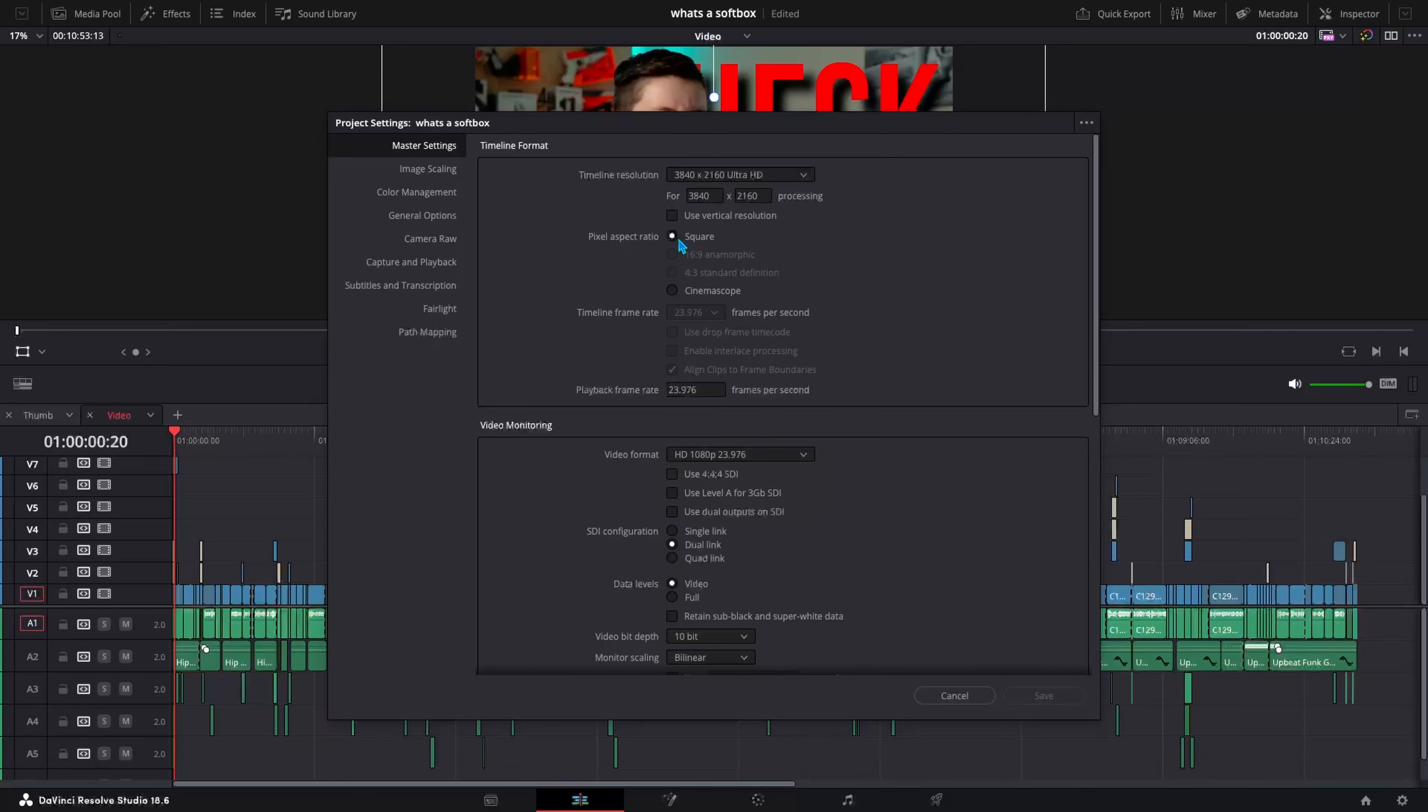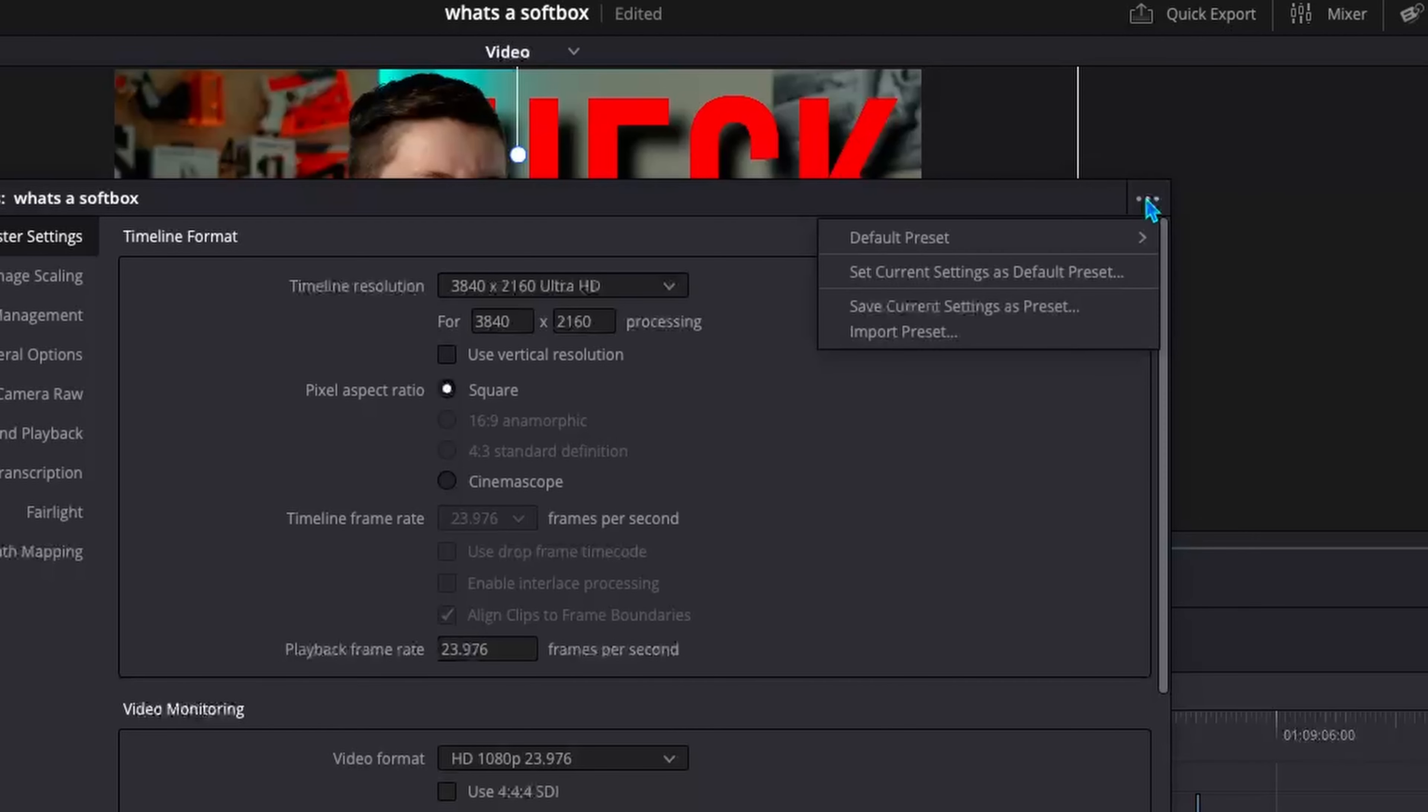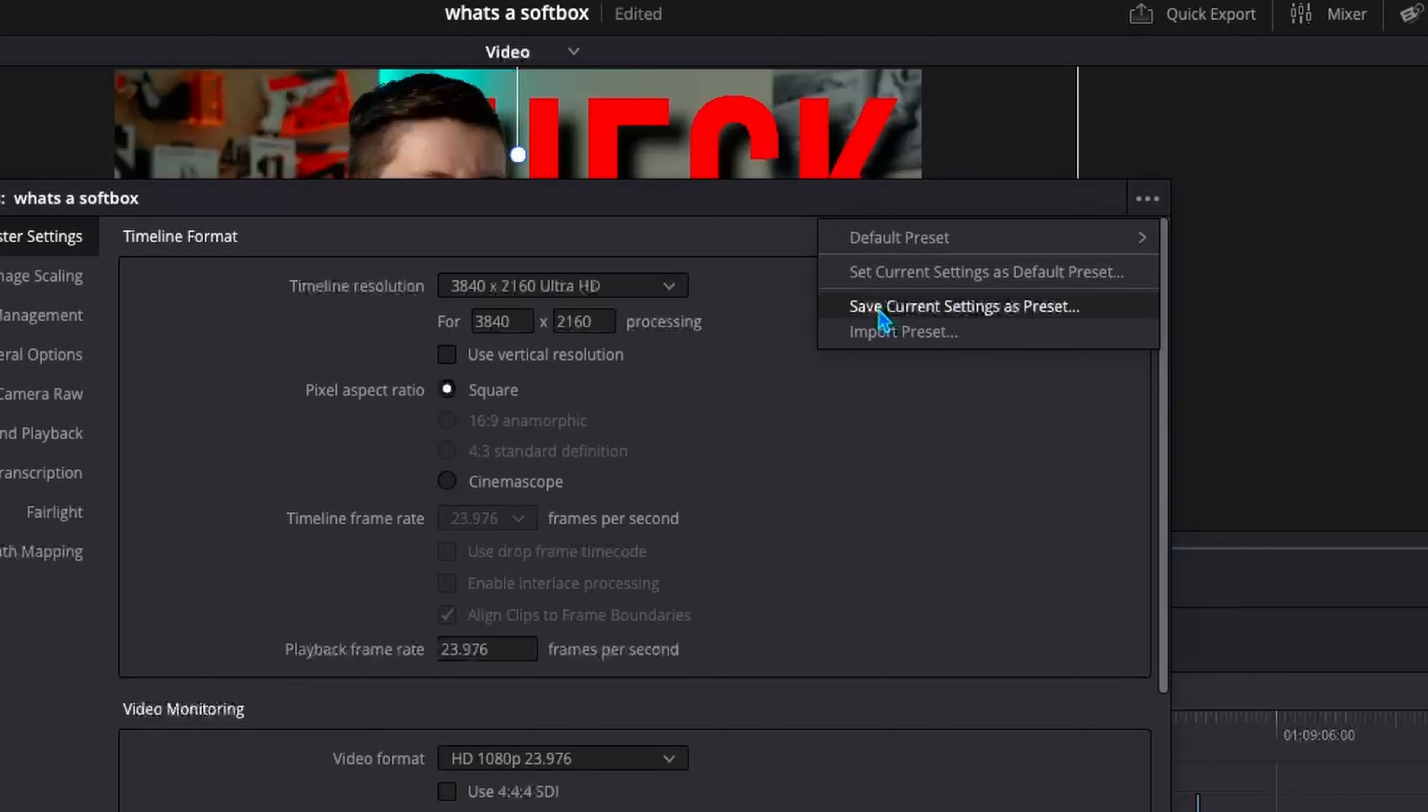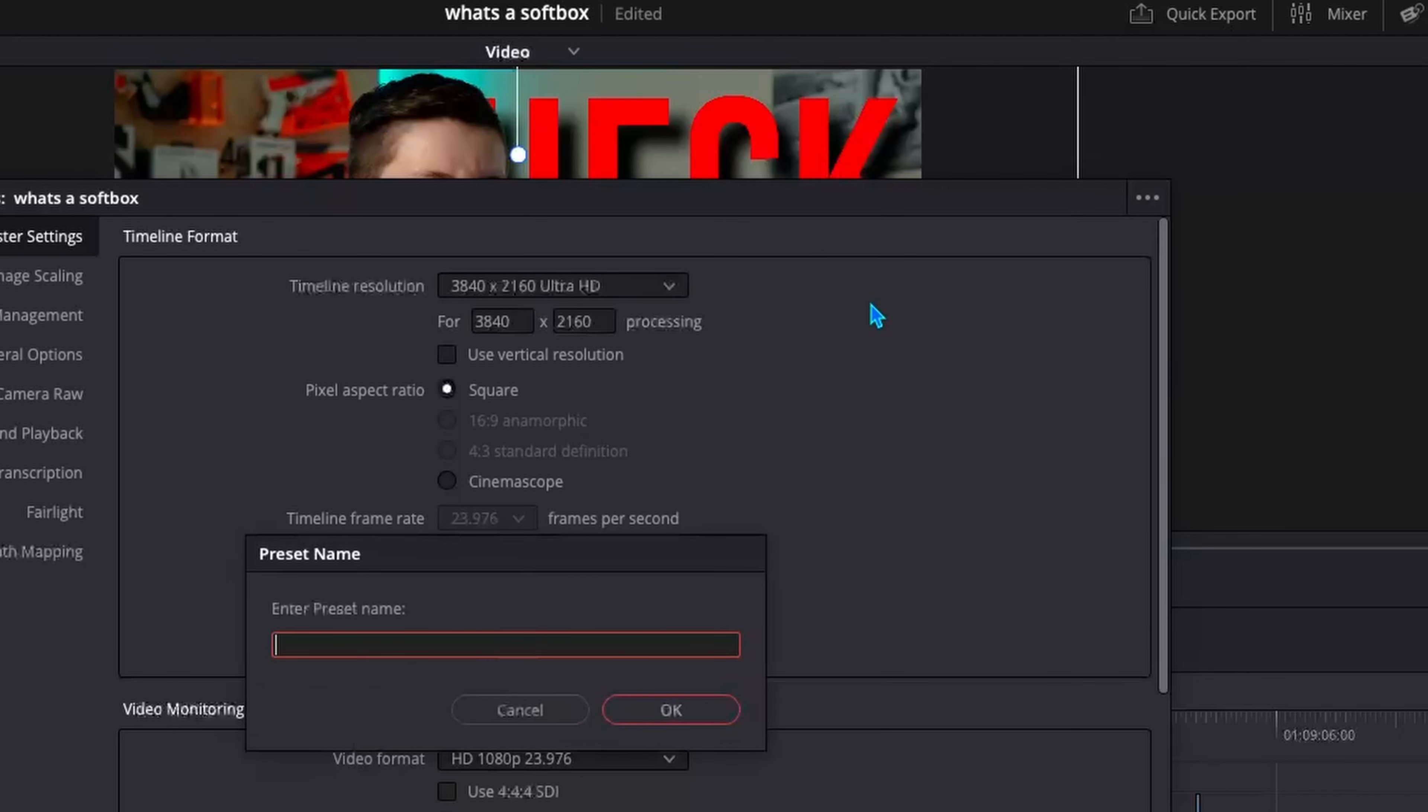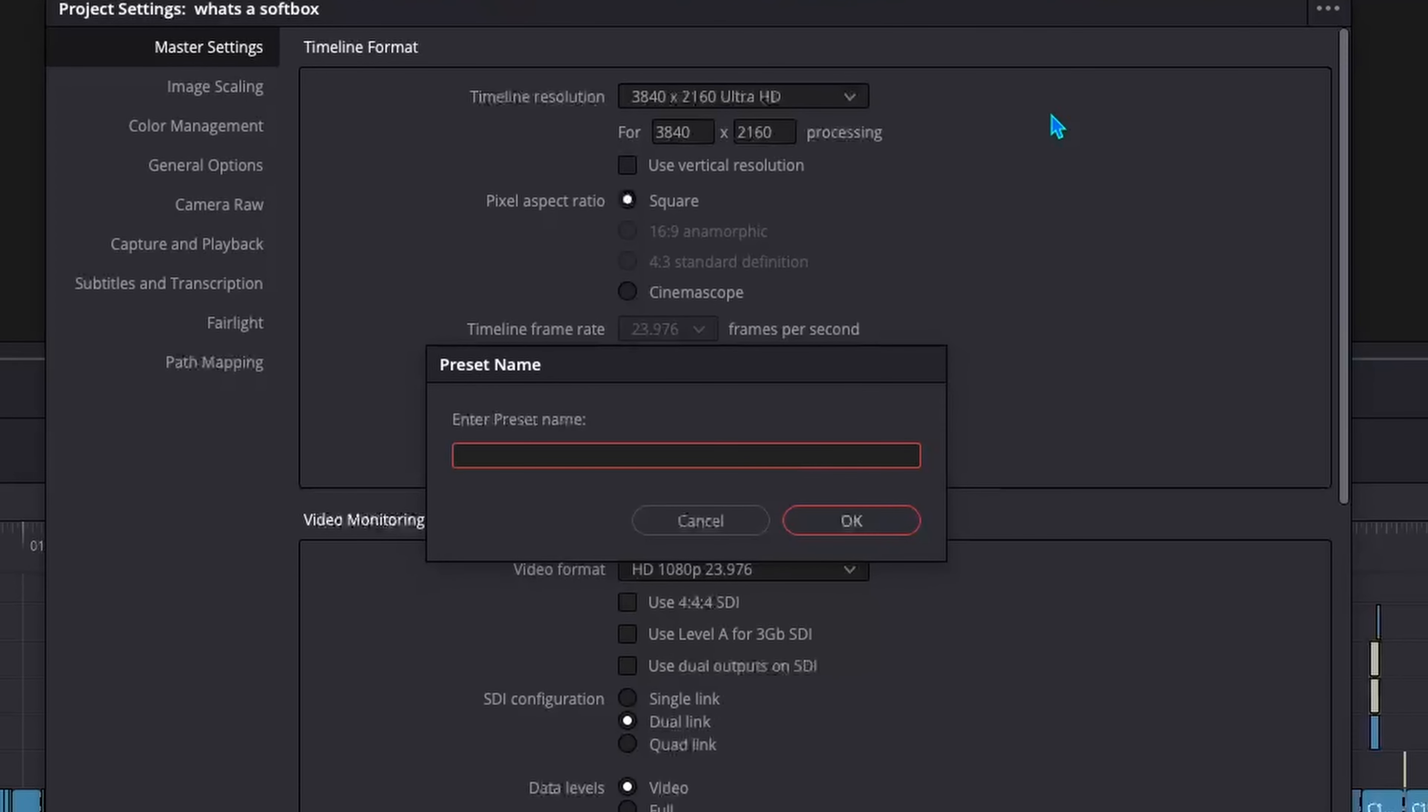Then once you've done all of that, you can go ahead and come up to these three little dots in the corner and click on those and press save current settings as presets. So you can click on that and enter a preset name. I'll call this one project test. I'm not going to actually do it because I don't need this preset.